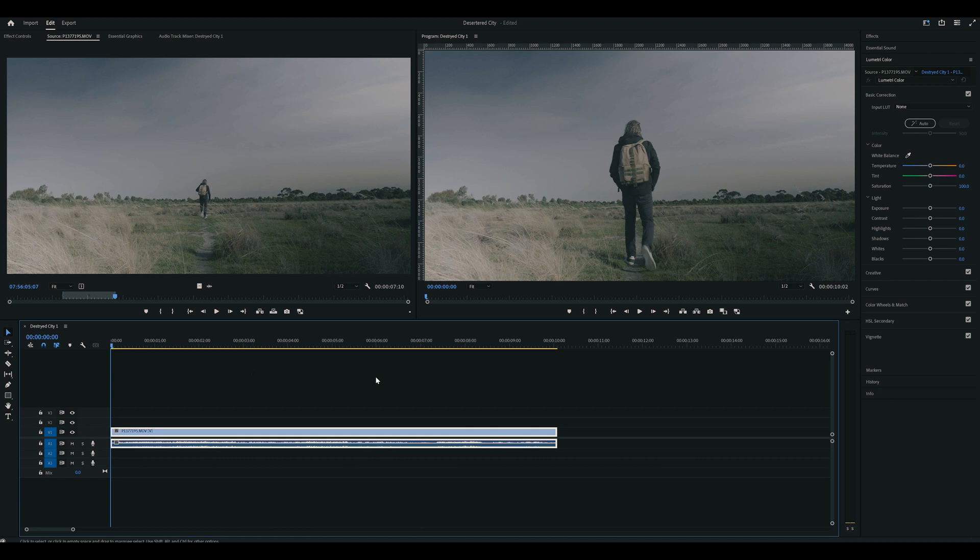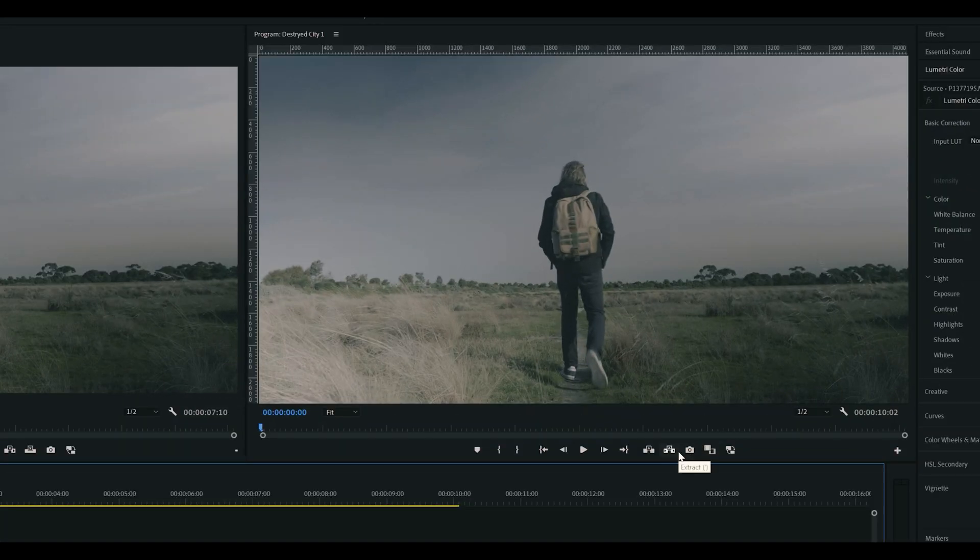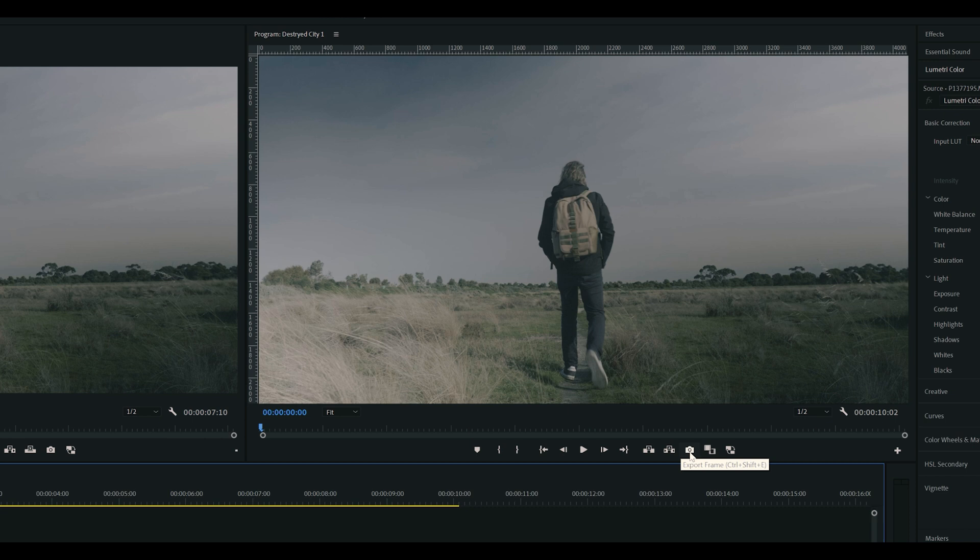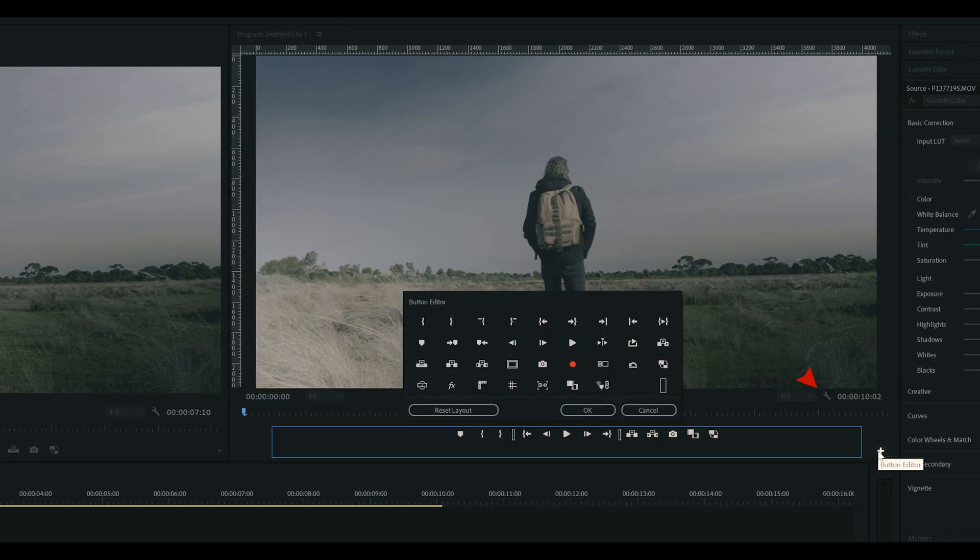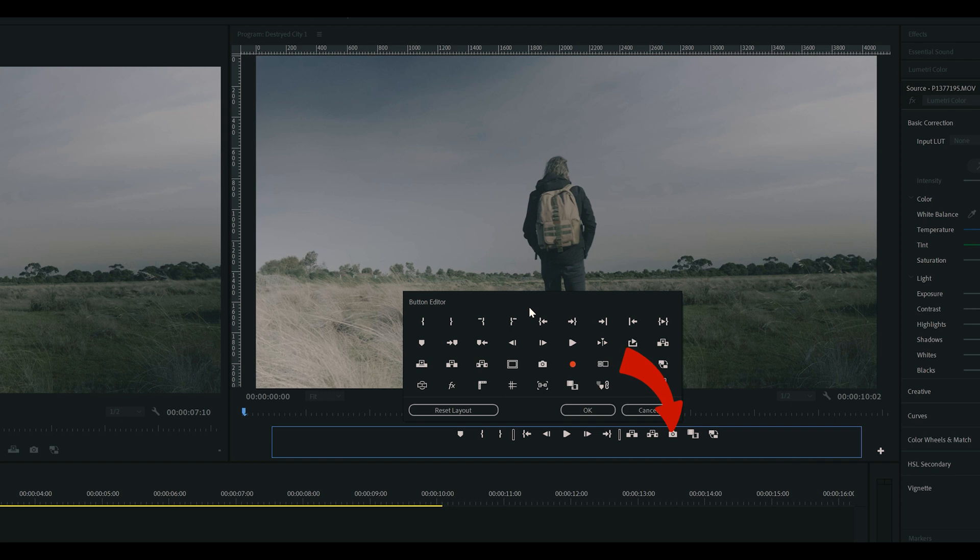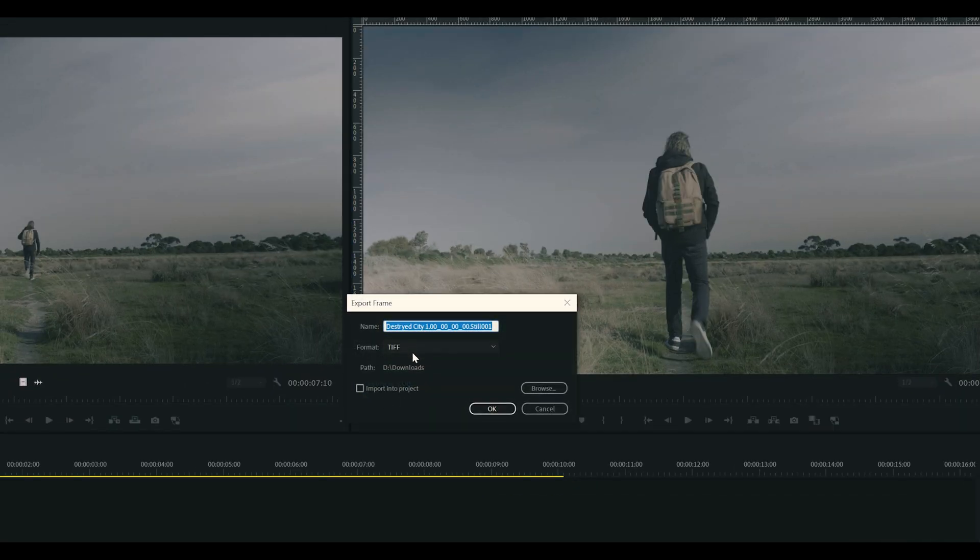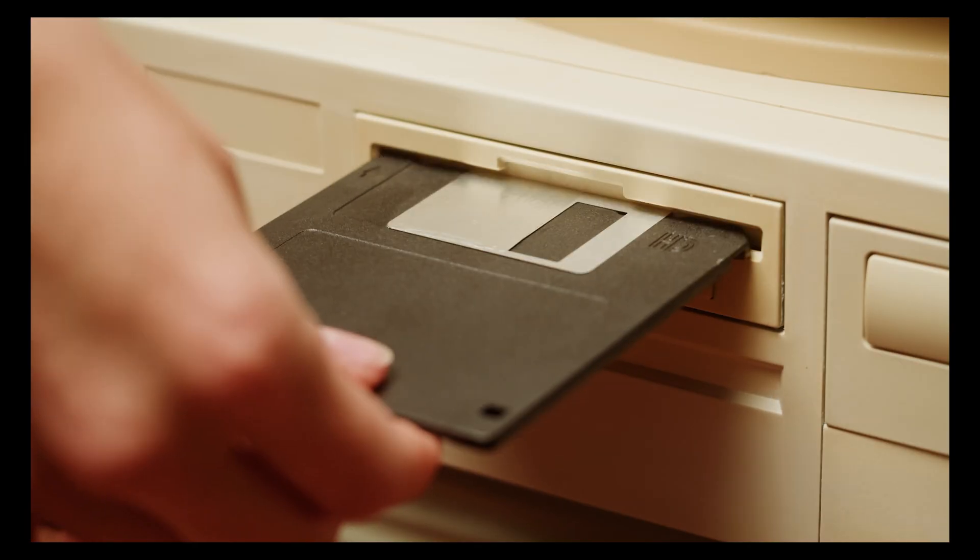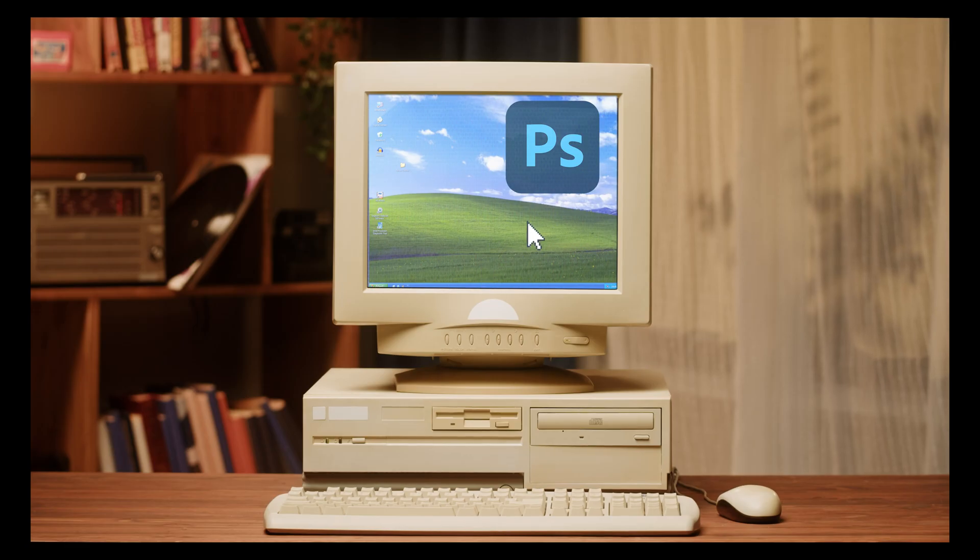Next, we want to take a snapshot of one of our frames by clicking the camera button here. If you don't have this icon, click the plus button, then drag the icon onto your playback bar. Save the snapshot as an image. I like using TIFF format as it keeps the colors consistent. Let's open Photoshop!